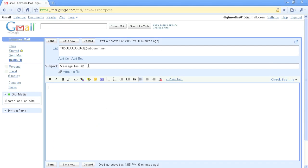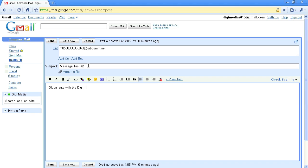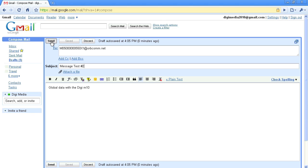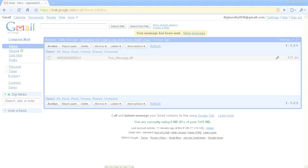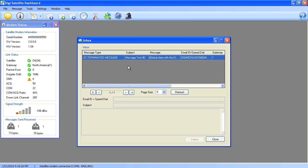You can also send a message to your satellite modem via email. You can do this by using any email client and typing in your modem serial number followed by x1 at orbcom.net if you're in North America or at orbcom2.net if you're outside North America. Once received, these messages can be accessed through the Digi Satellite Dashboard Inbox.